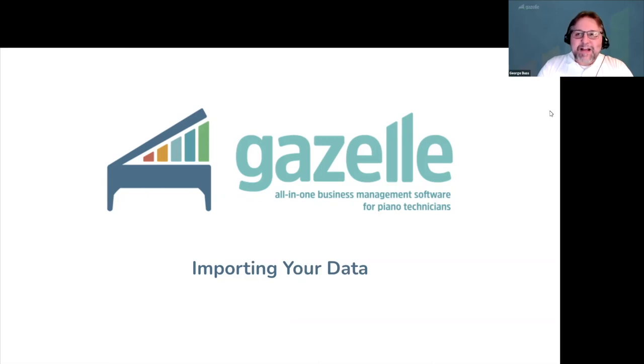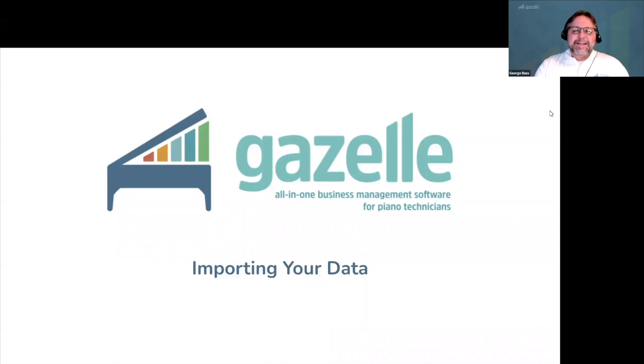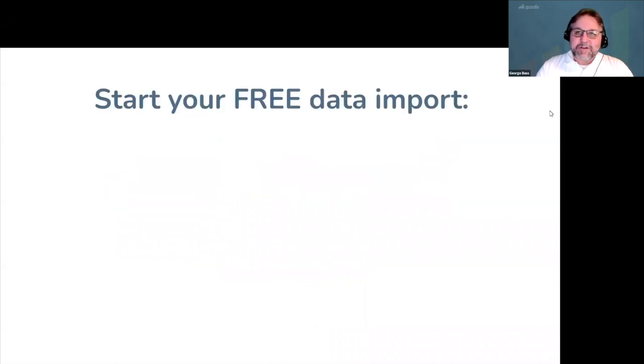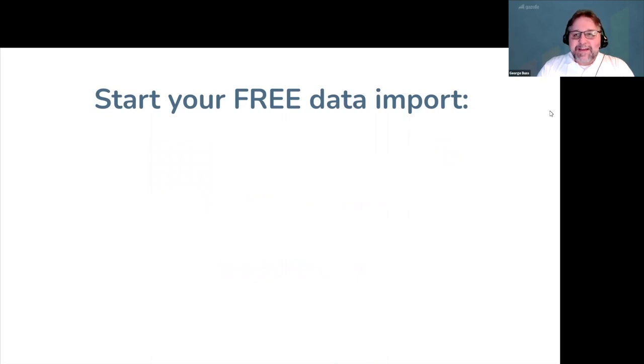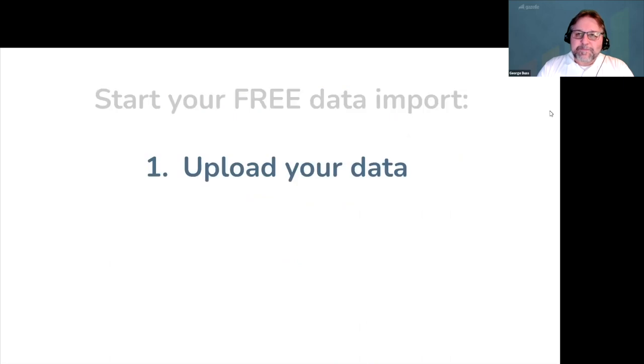Hello and welcome to your guide on importing your customer data into Gazelle. Importing your data doesn't need to be difficult. You can start your free data import in minutes. And because our team takes the time to do it right, this will likely be the only data import you need.